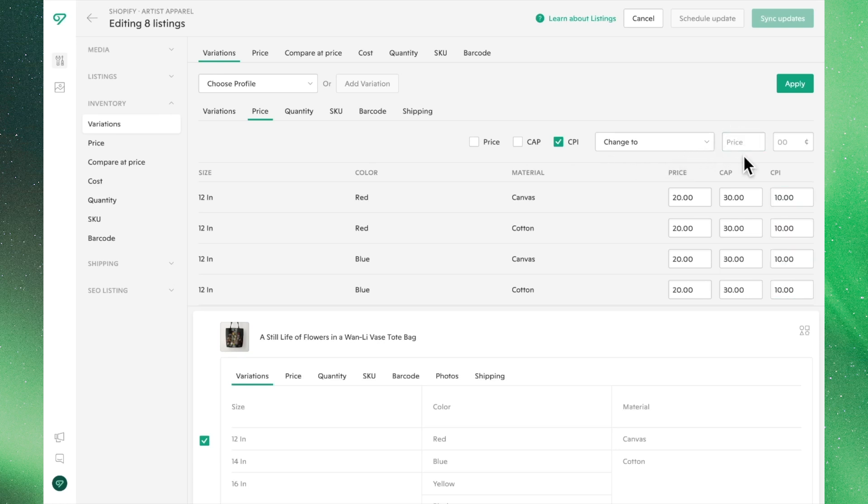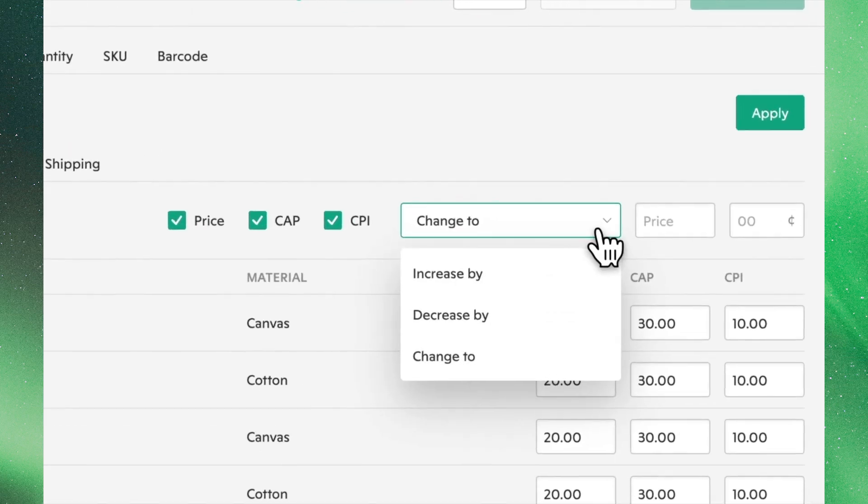If we wanted to increase the cost of all of these figures across the board, we can do so by reselecting all of them and using the Increase By function.